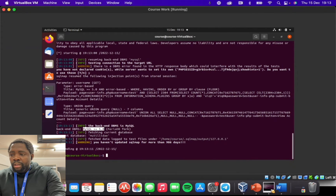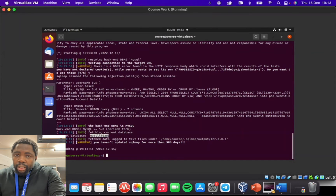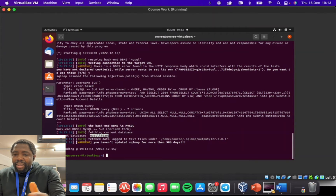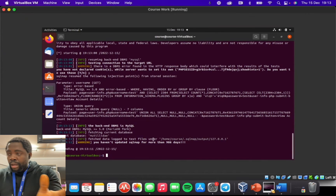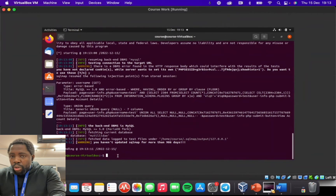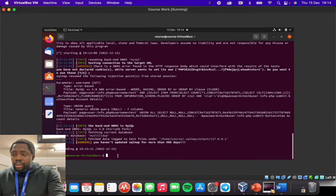That's the information about the database it's running. It also goes one step further and tells us the name of the database, which is 'mutillidae'. Now we have information we can work with as a hacker or even a penetration tester — someone who is meant to prevent this attack with the authorization of the said company. Now we know the database name and can find out other information, such as what tables are stored in that Mutillidae database.